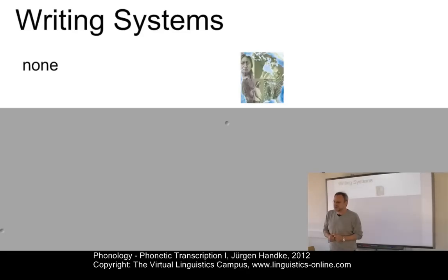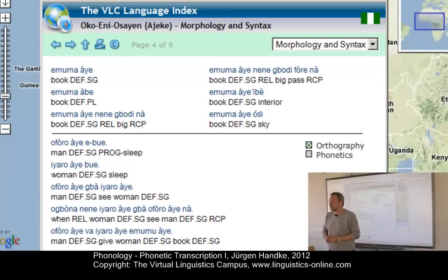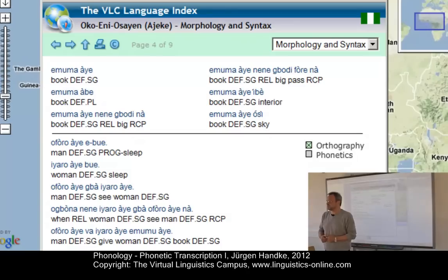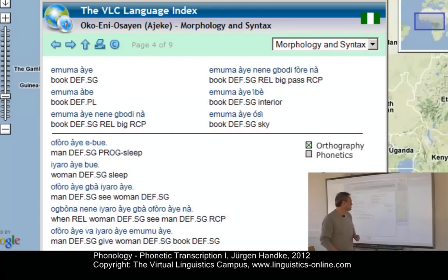Let's look at an example. Here's an example of a Niger-Congo language spoken in Nigeria. The language is called Oko, and it hasn't got a writing system at all. Now, for academic purposes, the Roman alphabet is used in such cases. However, the pronunciation is often not clear.